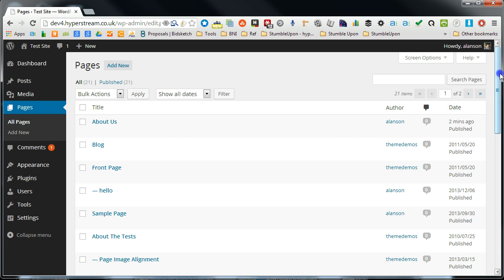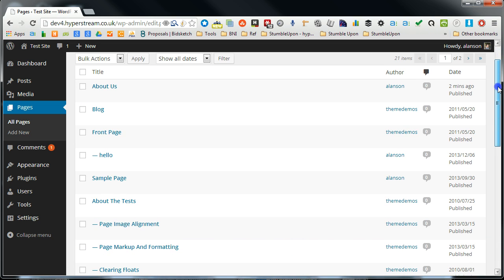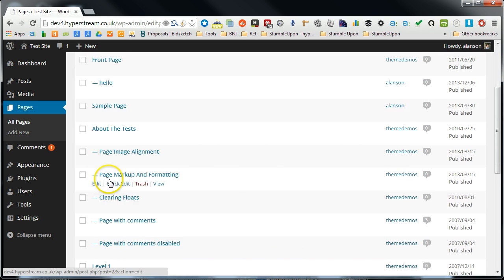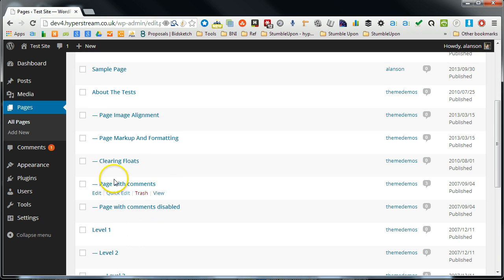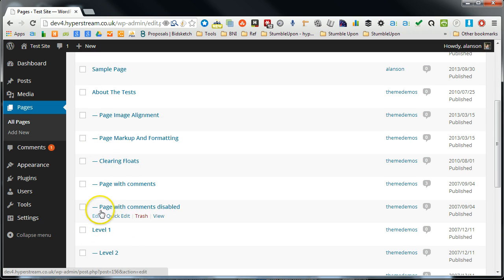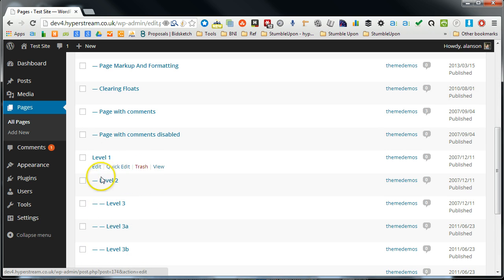you'll notice if I scroll down you've got these little dashes under some of the posts, under the pages. So this is what's called hierarchy.